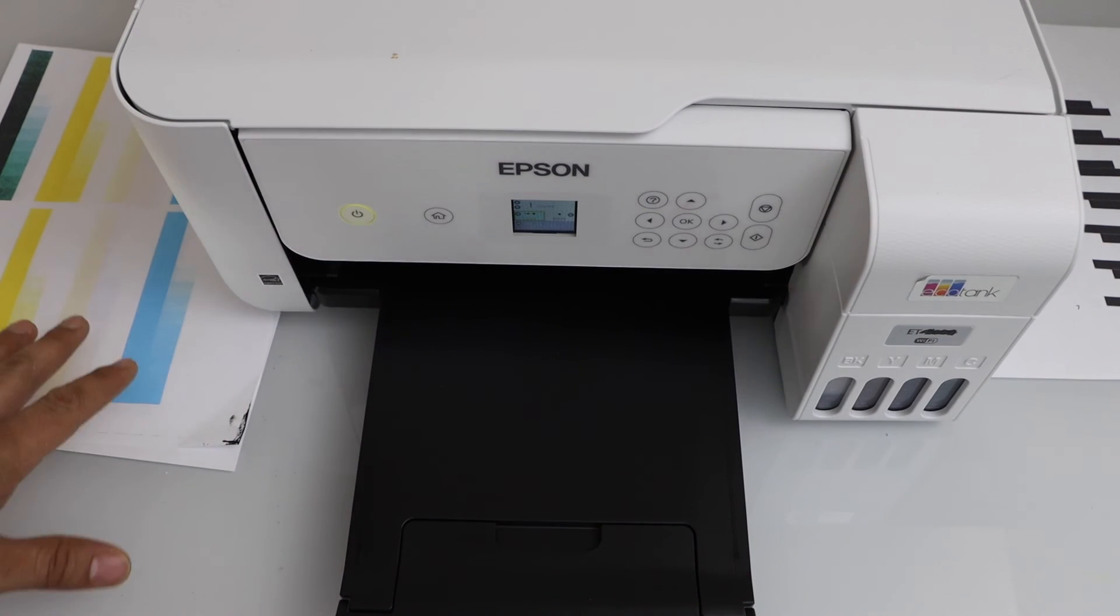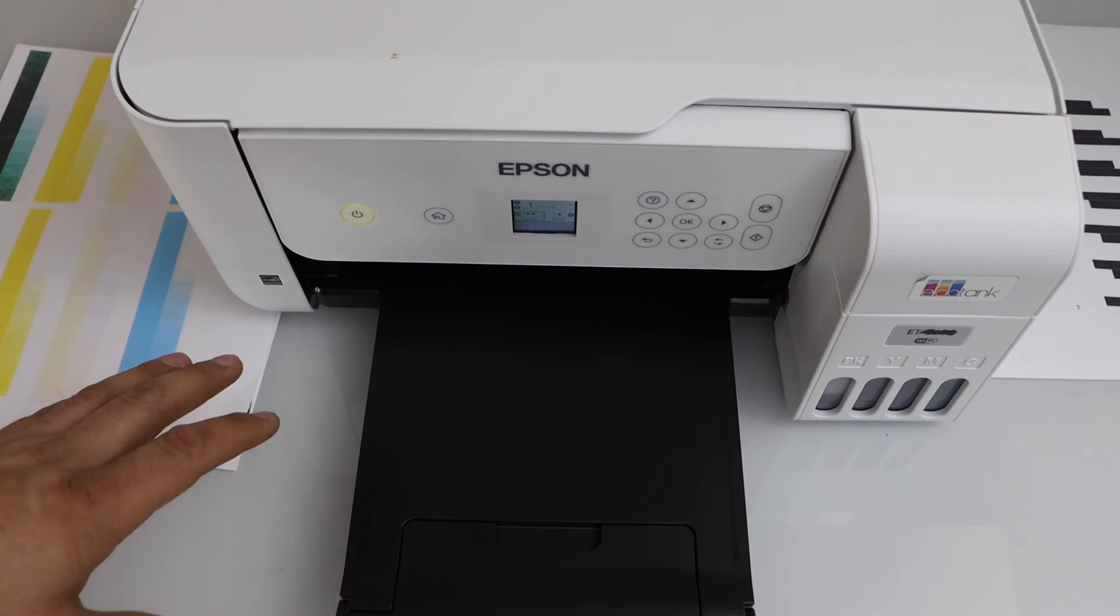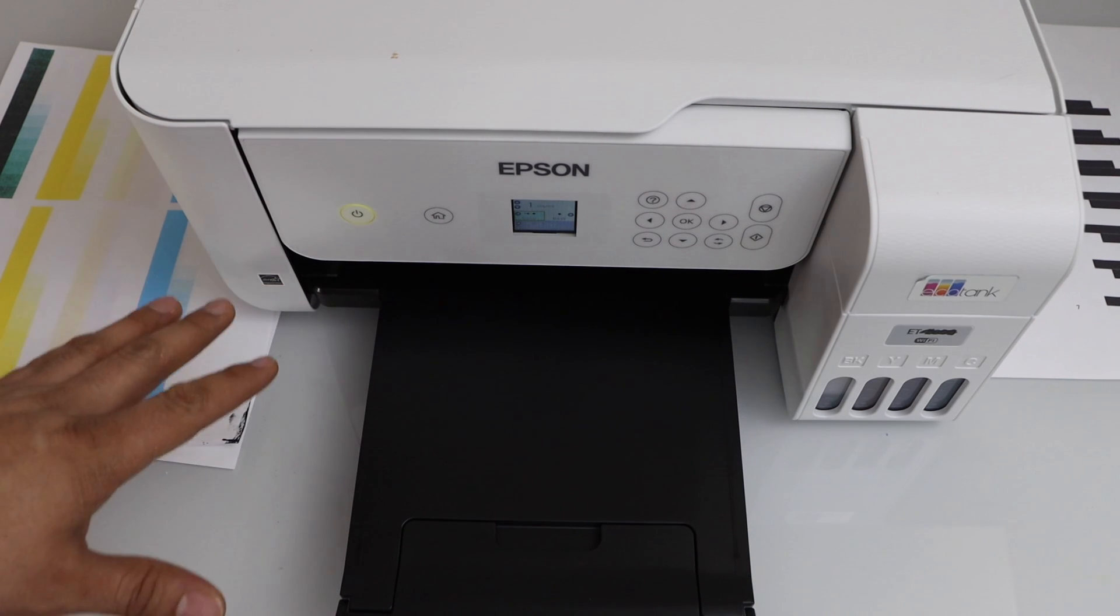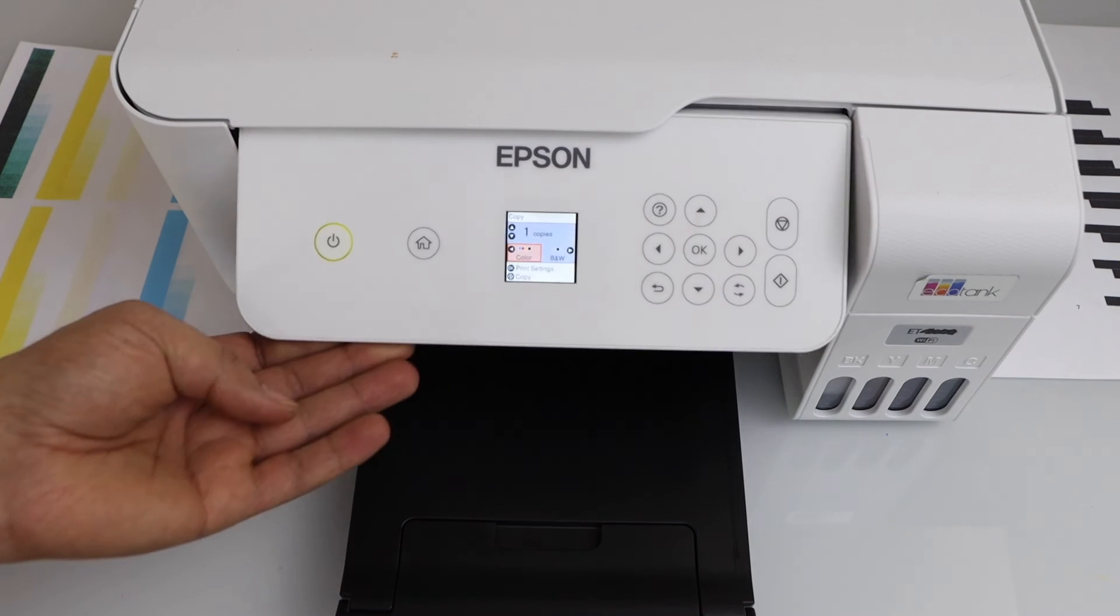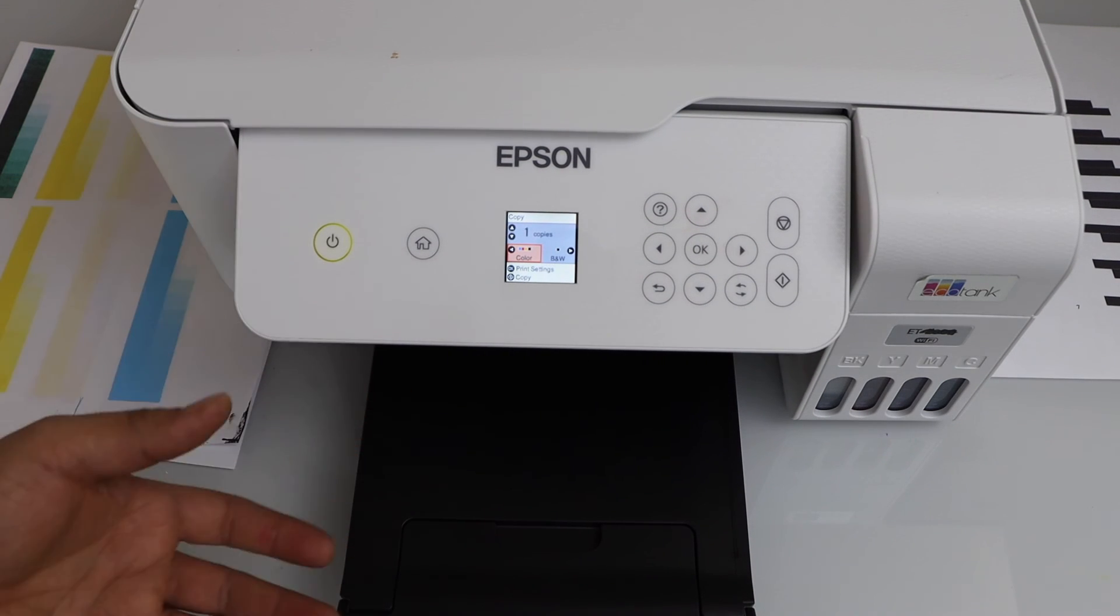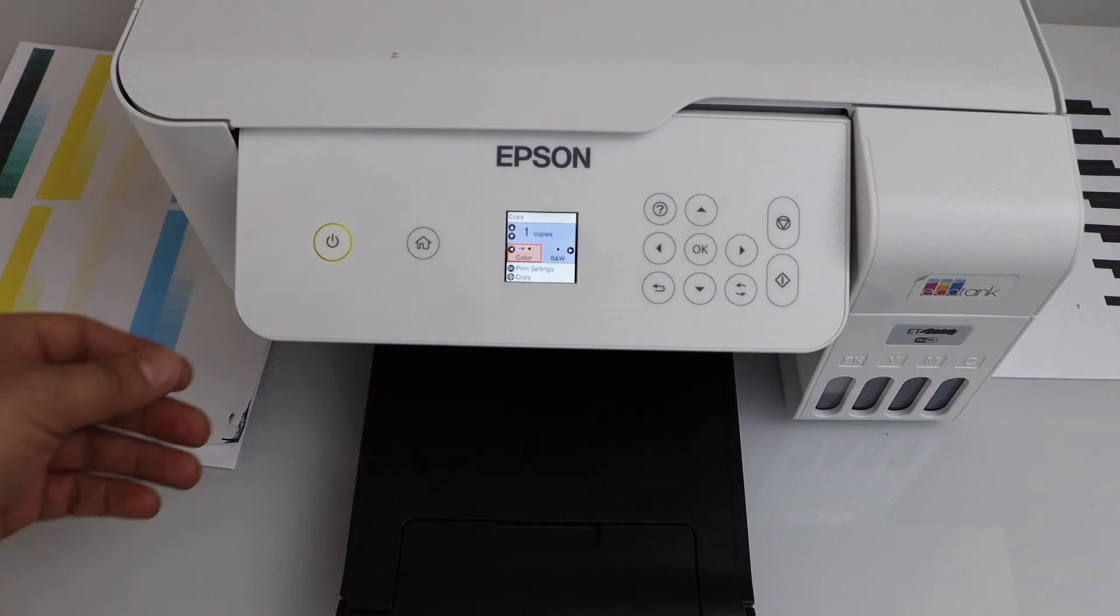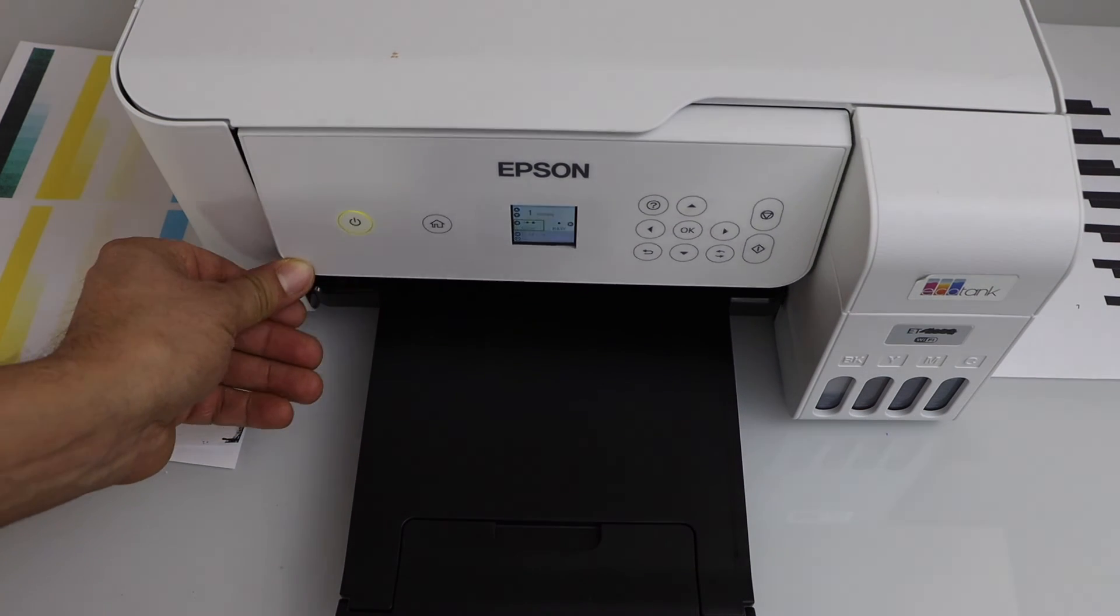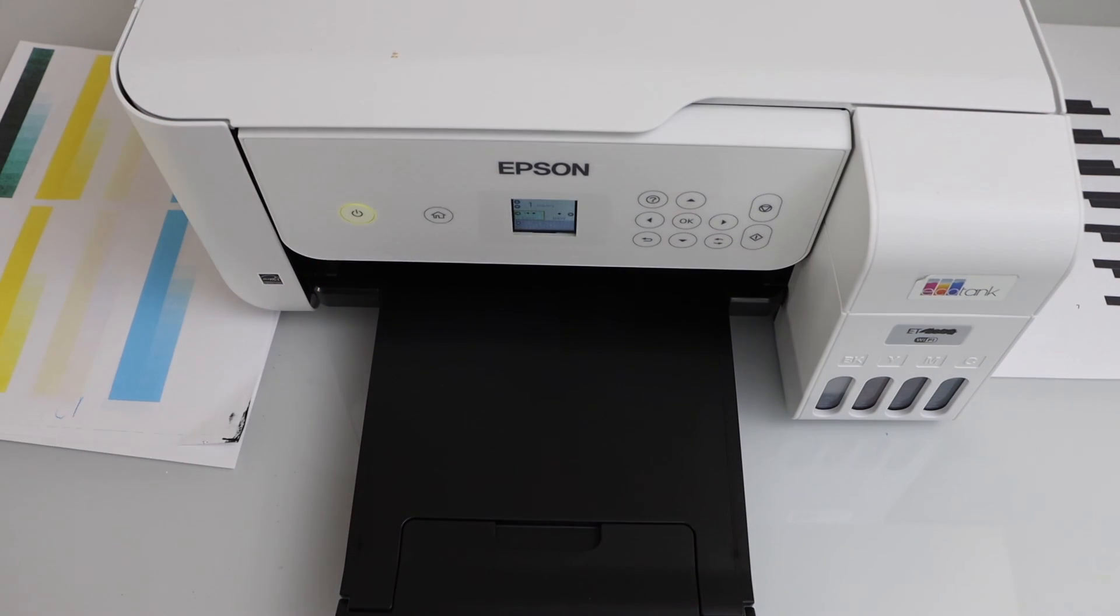In case your printer is still printing the lines, then you need a print head cleaning. So you can do the print head cleaning using the display panel or you can also do manual print head cleaning. If you want to know how to do that, you can watch my video on this printer. Thanks for watching.